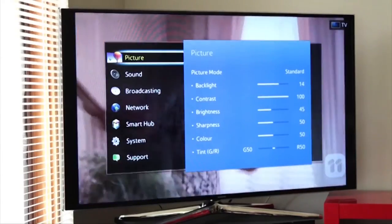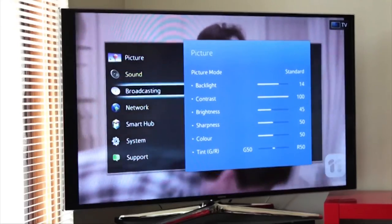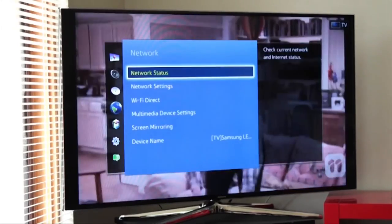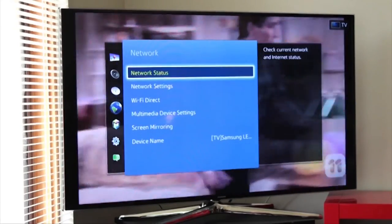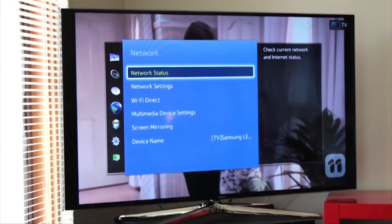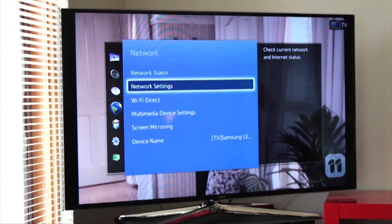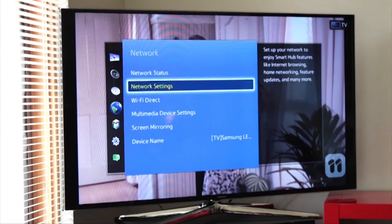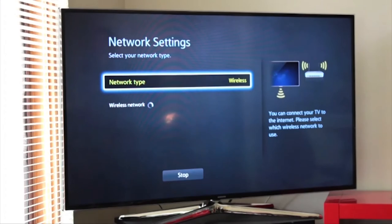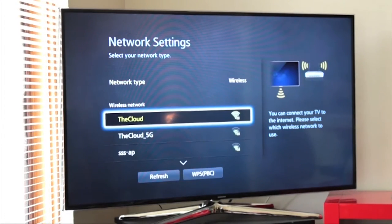So, first of all, you go into your, with your little remote control, you go into your menu settings, over there. And I will go down to network, just like that. And you'll see it says network status, we're not connected at the moment, we disconnected specifically for this. So I go into my network settings, which gives you an outline of the availability of networks around you.